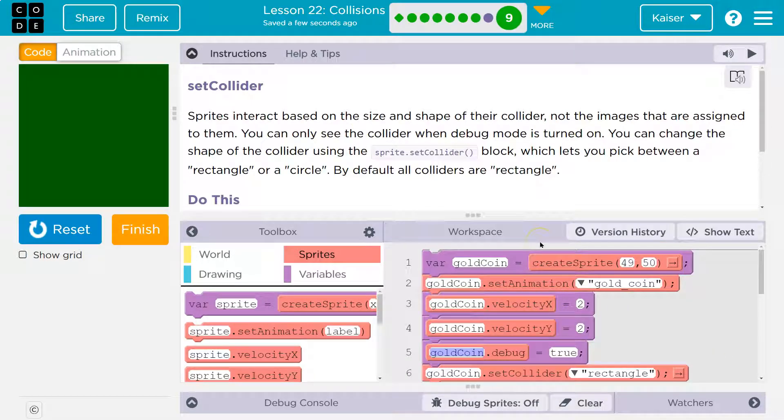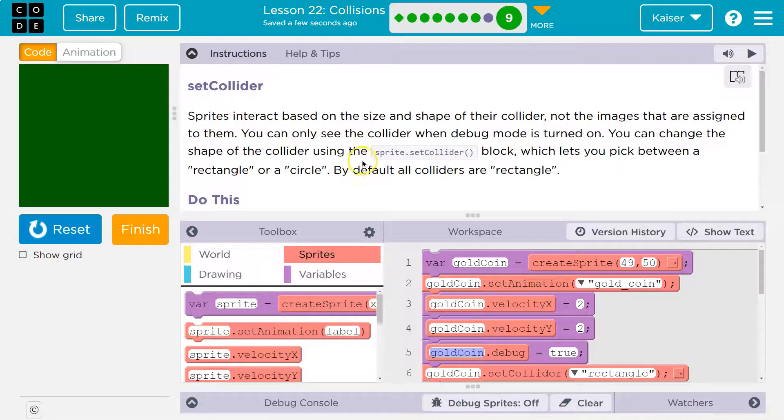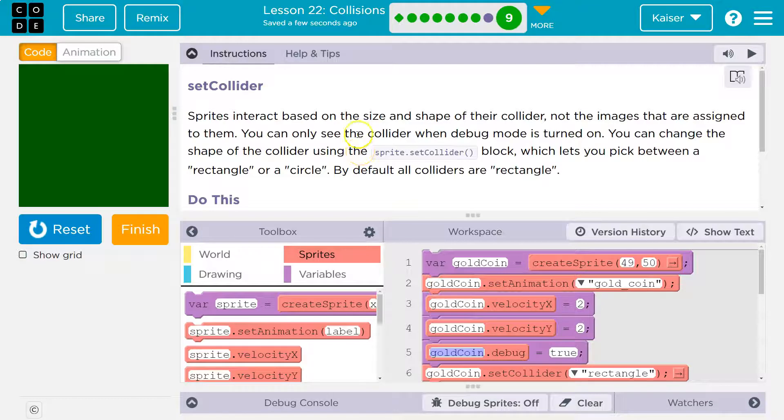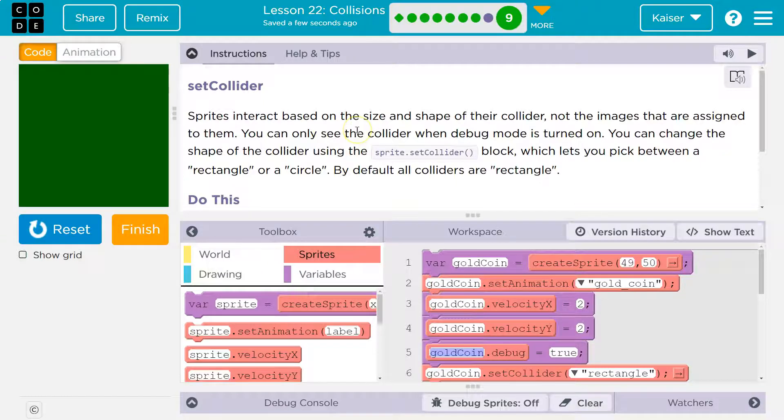Not the images that are assigned to them. So the sprite has a shape that we don't see, which is the collider, not the image of it. This is the same in professional development environments, even in 3D development environments, but particularly for sprites such as in Unity or Unreal.